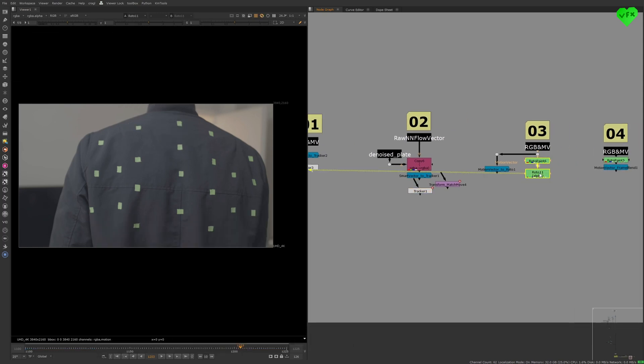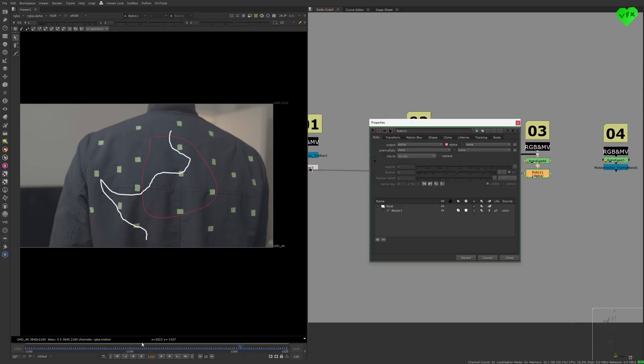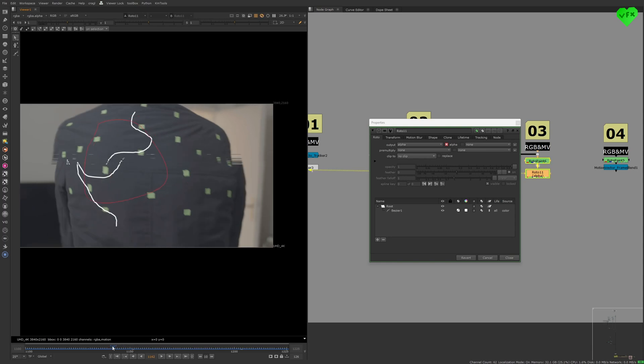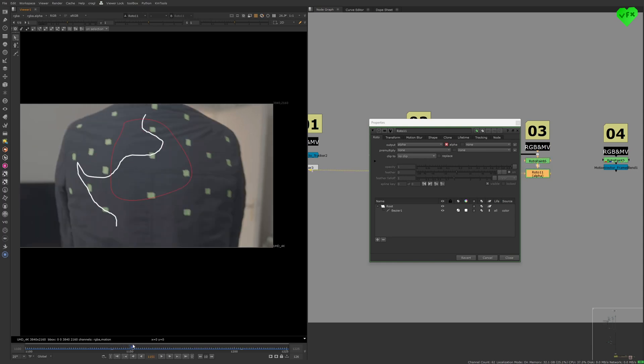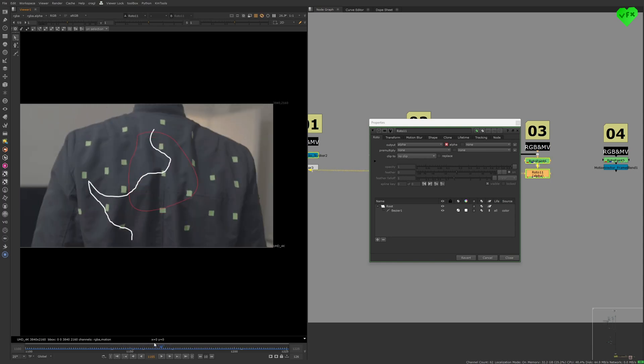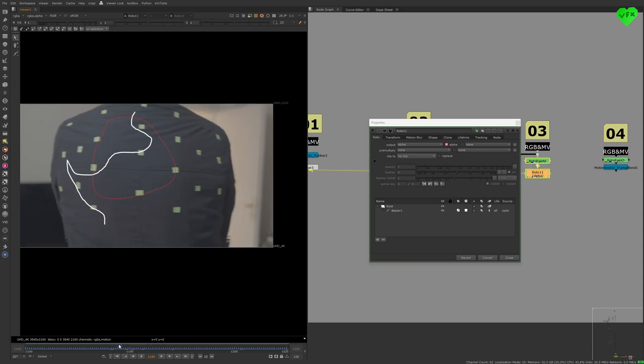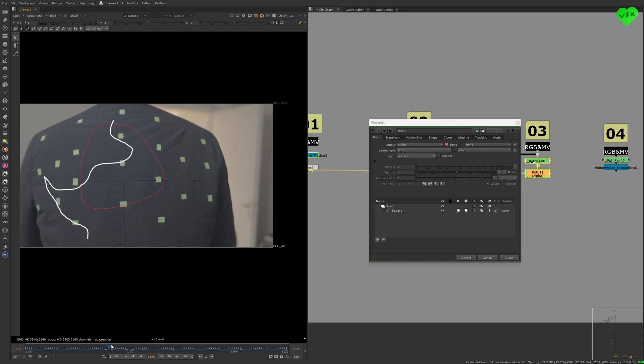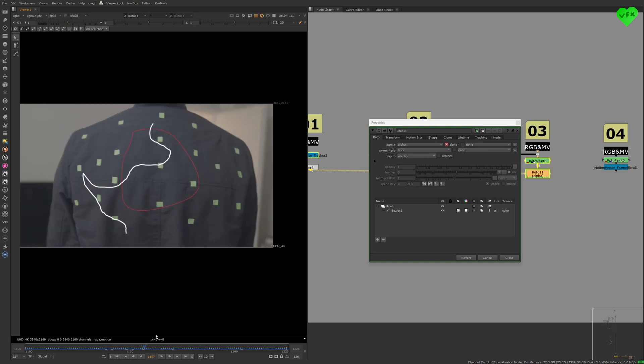The third tool, Motion Vector to Roto, lets you animate the movement of your roto shapes and roto paint strokes with the help of the Motion Vector pass.